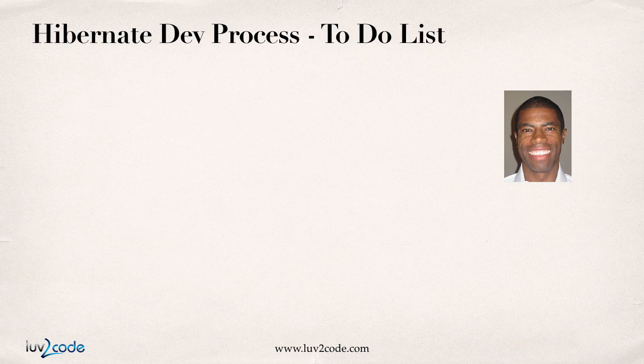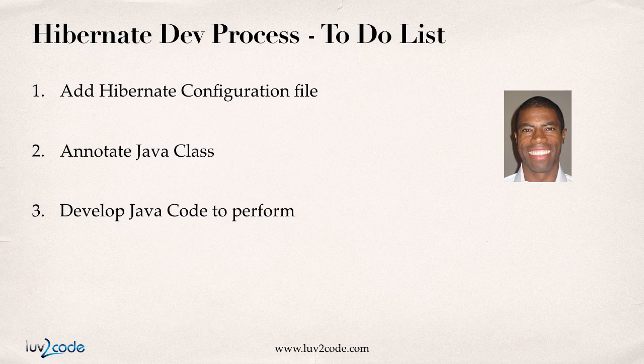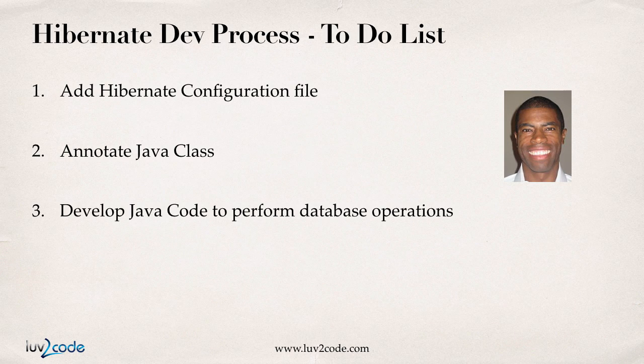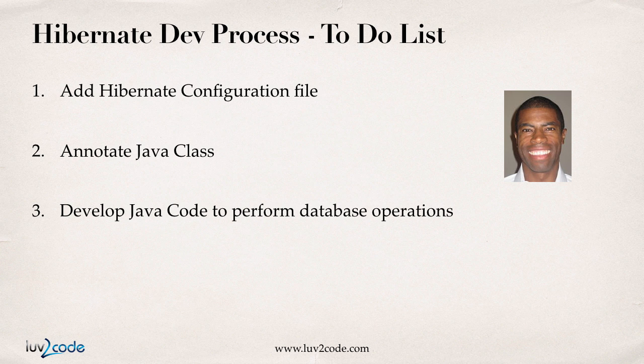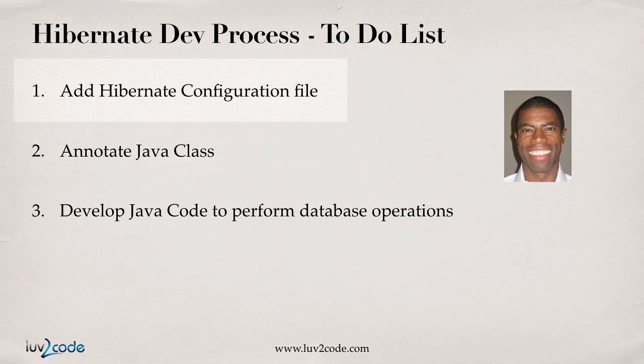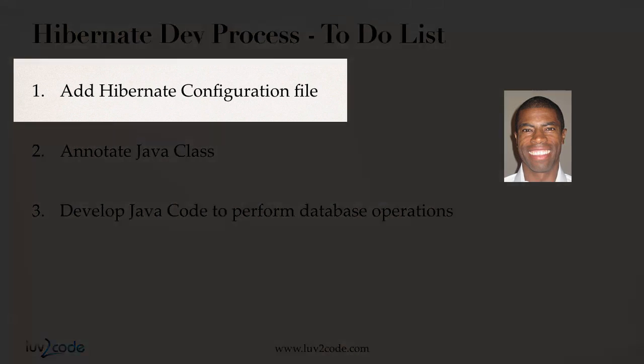Just a checkpoint here on our to-do list, the first thing we need to do is set up our Hibernate config file, annotate the Java class, and develop the Java code. Right now, we're at step one of working on our Hibernate configuration file.